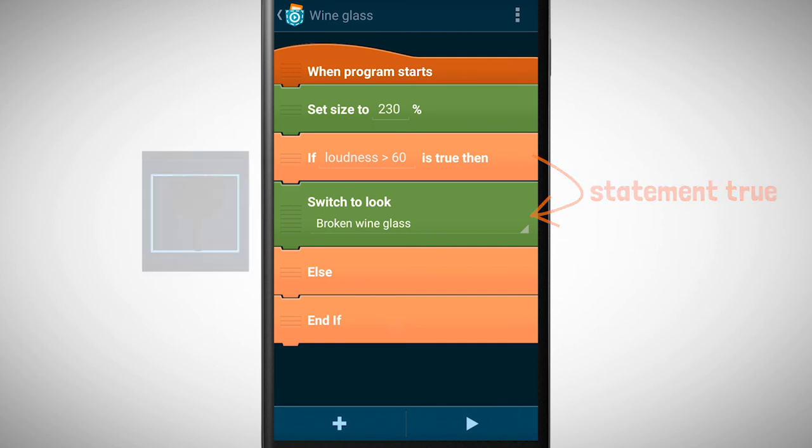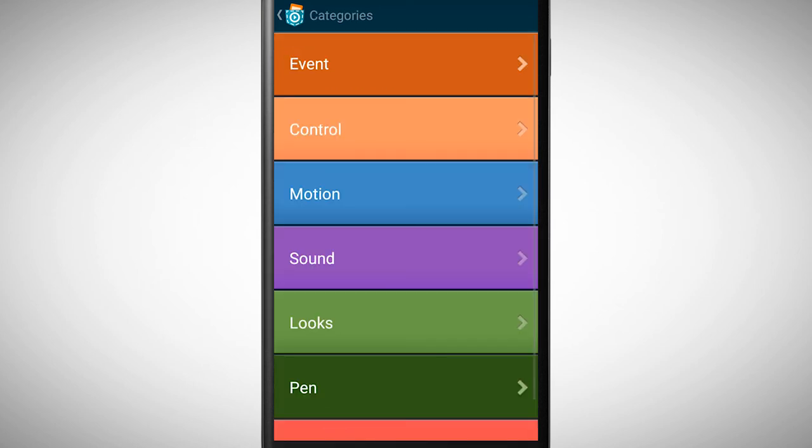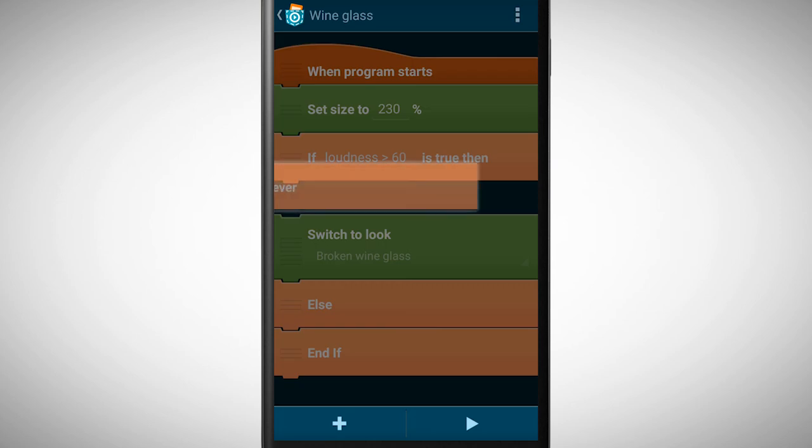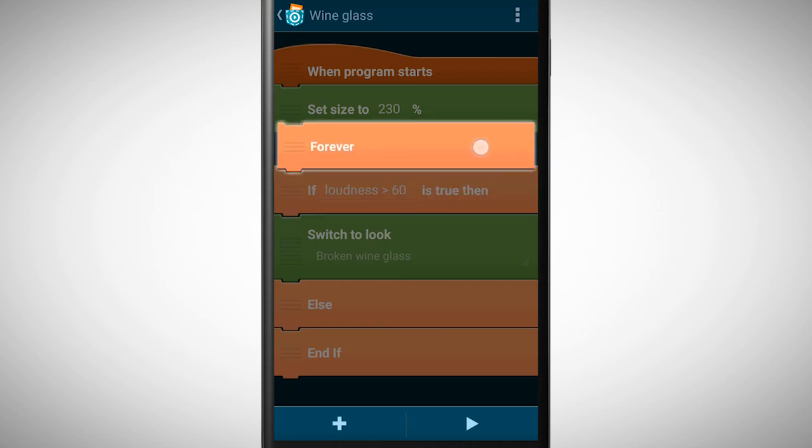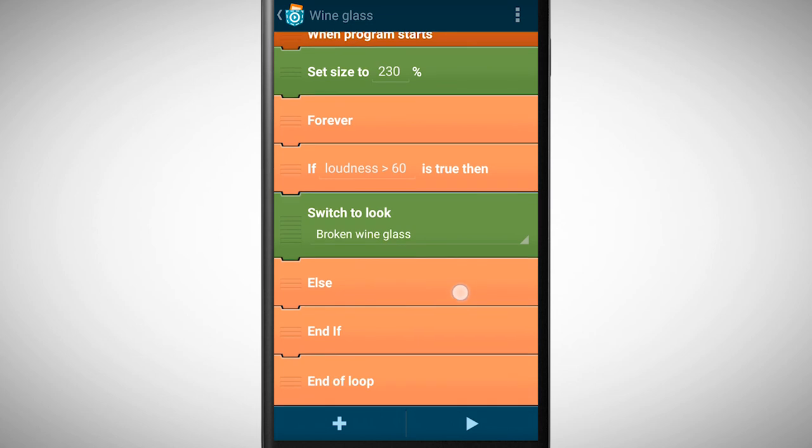In order for this to work though we also need a forever loop, since the sensor needs to measure the loudness all the time. Therefore we place the forever brick above our if statement. Let's test this program.